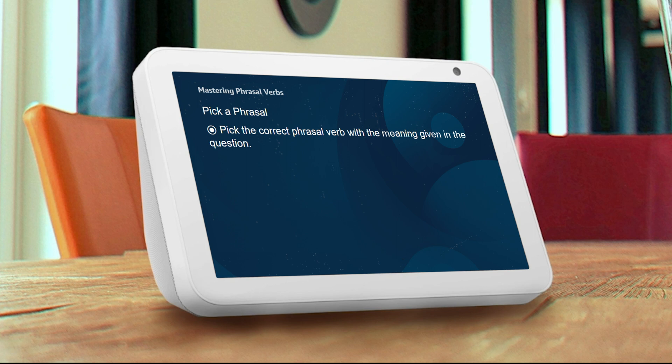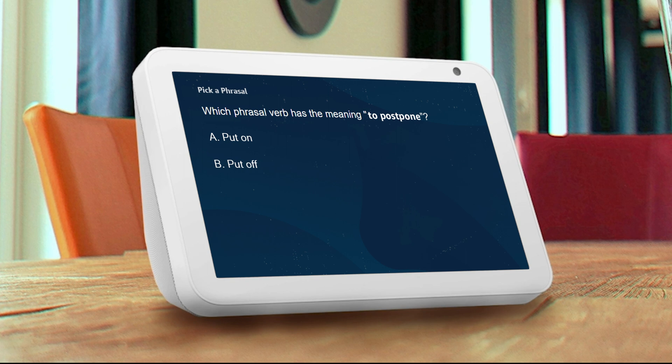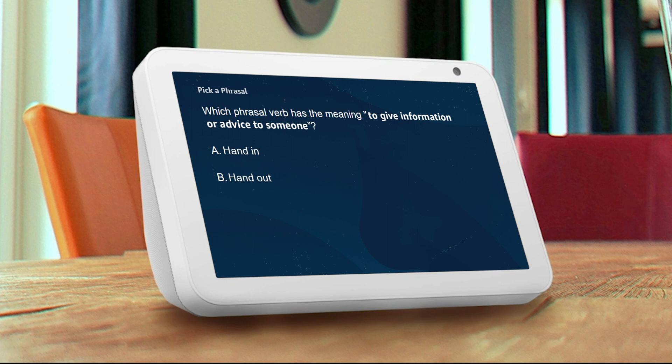Ready to begin? Yeah. All right, here we go. Select the phrasal verb that expresses the meaning to postpone. A: put on, B: put off. B. Correct.